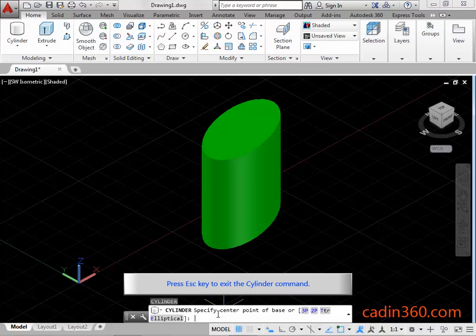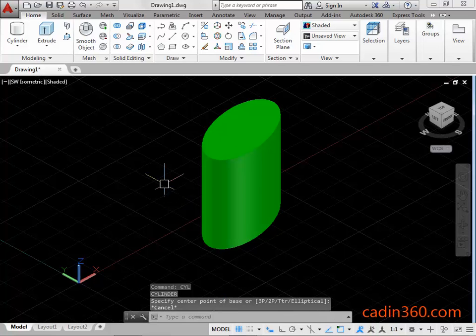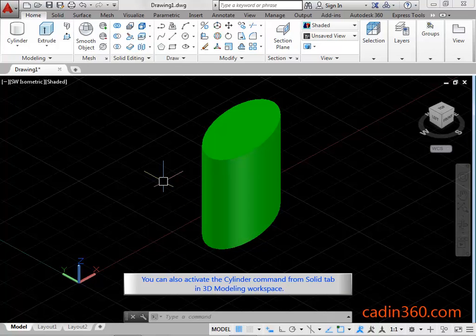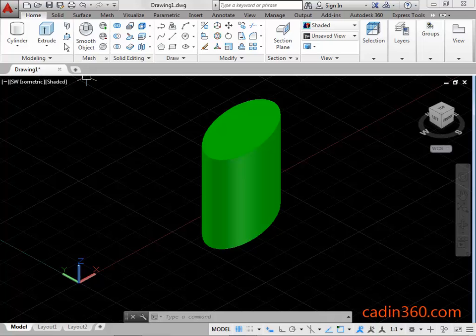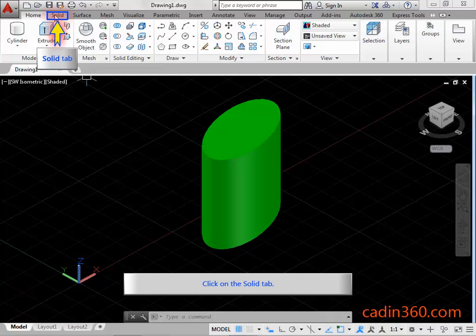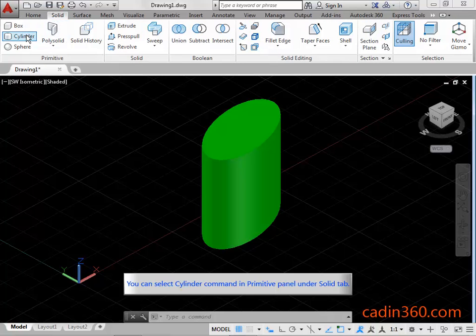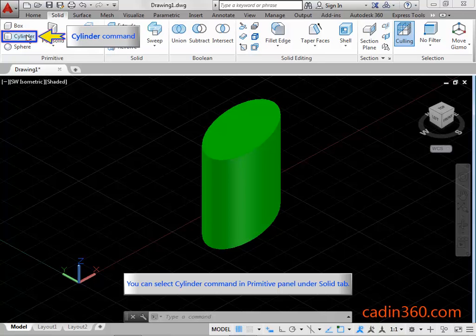Press the ESC key to exit the Cylinder Command. You can also activate the Cylinder Command from the Solid Tab in the 3D Modeling Workspace. Click on the Solid Tab. You can select the Cylinder Command in the Primitive Panel under the Solid Tab.